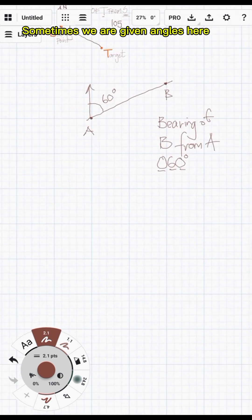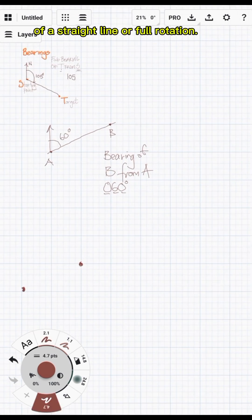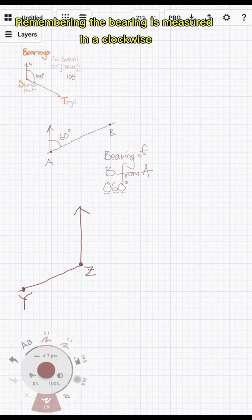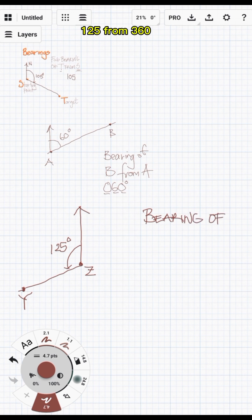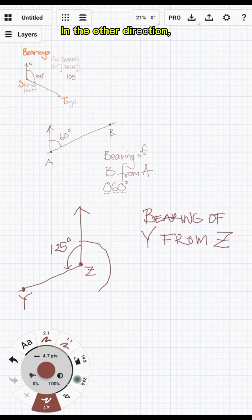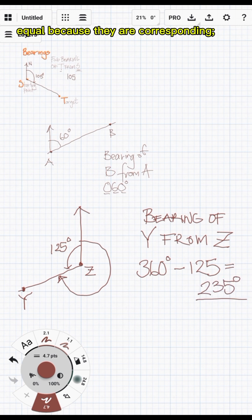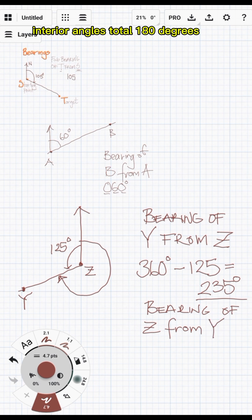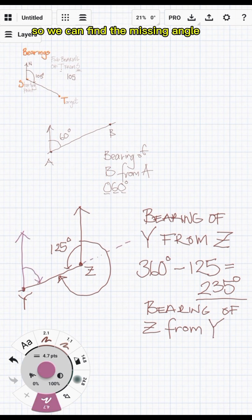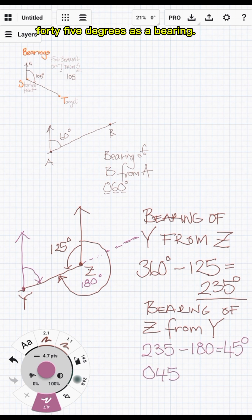Sometimes we are given angles — here, 125 degrees — and we use our understanding of a straight line or full rotation. Remembering that the bearing is measured in a clockwise direction, we can subtract 125 from 360 to get the bearing in the other direction, Z from Y. Either by realizing the two angles are equal because they are corresponding, or because same-side interior angles total 180 degrees, so we can find the missing angle: 180 minus 125 is 45 degrees, giving us a bearing of 045 degrees.